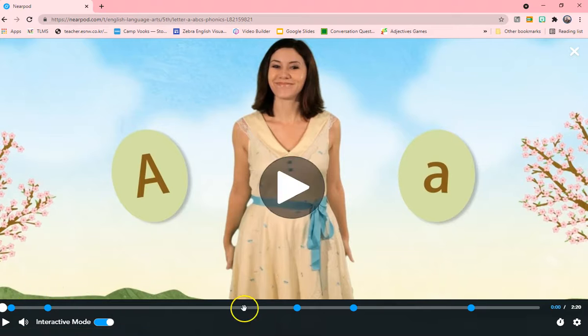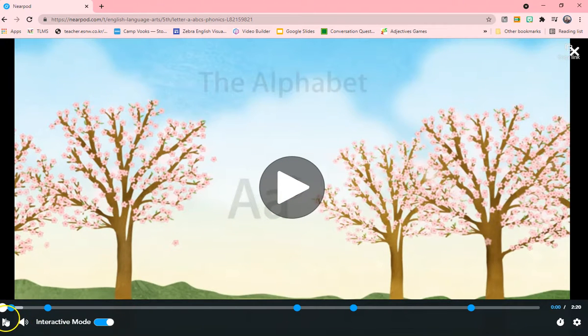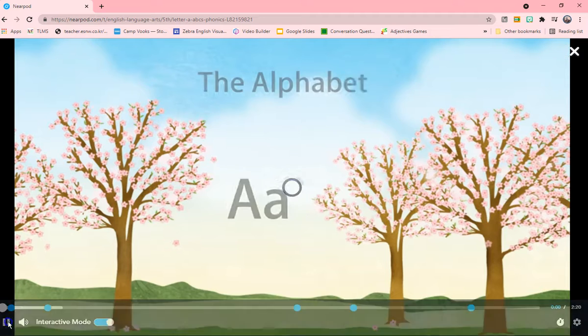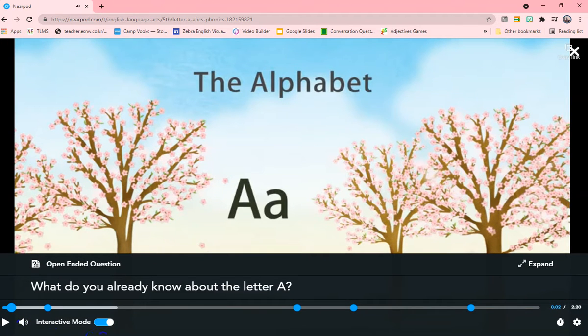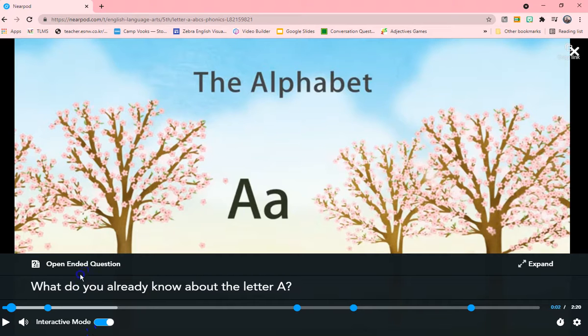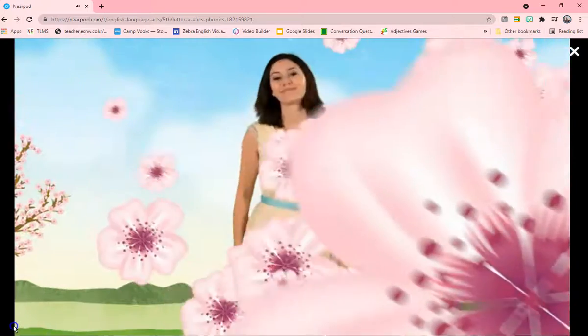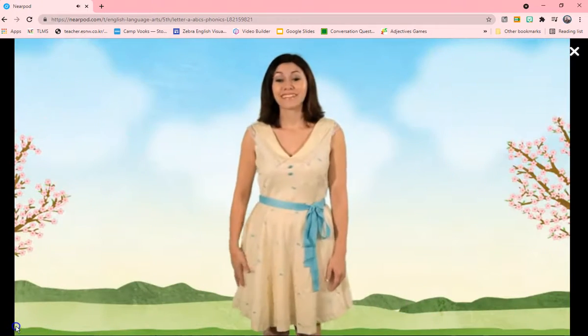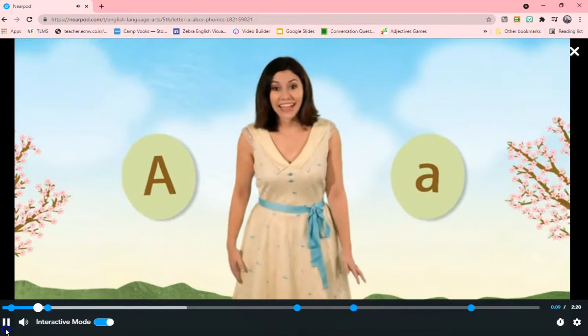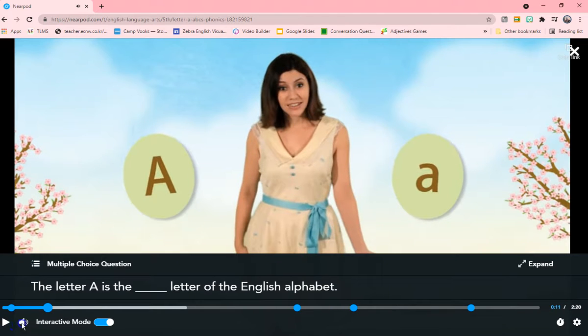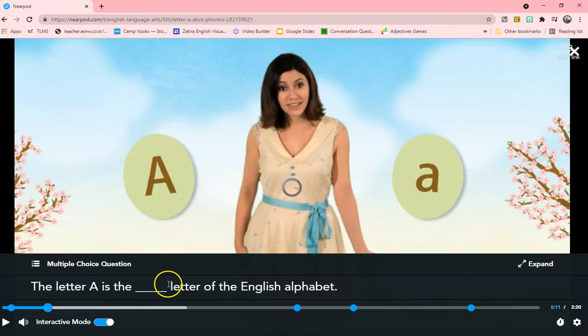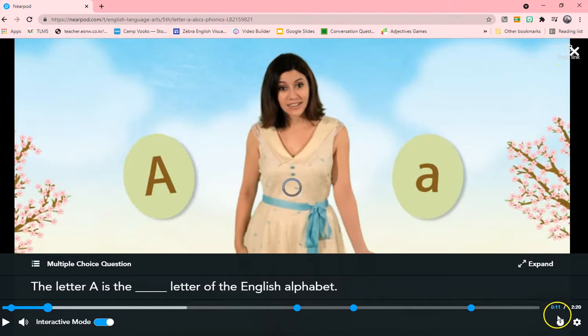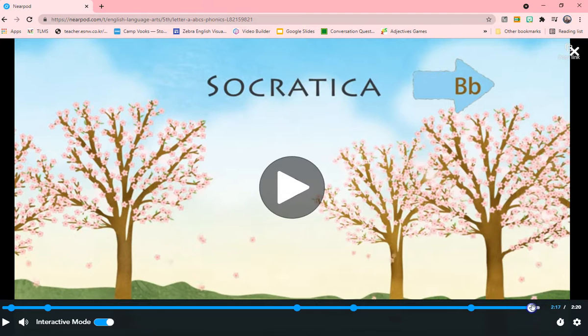And there's a video about letter A. It's an interactive video, it seems. And let's just go through it. What do you already know about letter A? And the students can tell you. And then they will pick here, multiple choice. The letter A is the blank letter of the alphabet. And then they can choose it in the interactive mode. So that's a video.